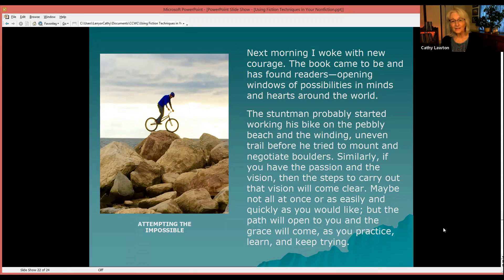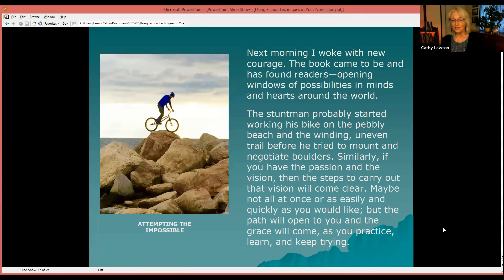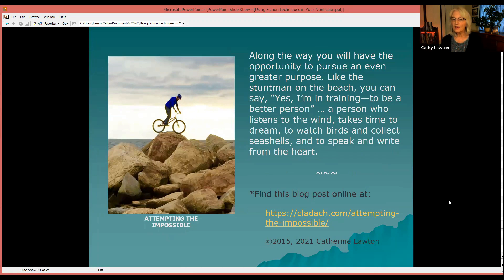The stuntman probably started working his bike on the pebbly beach and the winding uneven trail before he ever mounted his bike on and negotiated the boulders. Similarly, if you have the passion and the vision, then the steps to carry out that vision will come clear. Maybe not all at once or as easily and quickly as you would like, but the path will open to you and the grace will come, as you practice, learn, and keep trying. Along the way, you will have the opportunity to pursue an even greater purpose — like the stuntman on the beach, you can say: 'I'm in training to be a better person, a person who listens to the wind, takes time to dream, to watch birds and collect seashells, and to speak and write from the heart.'